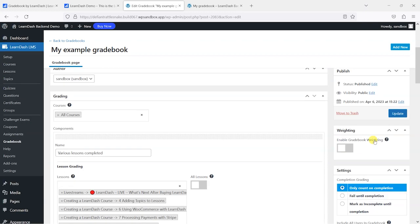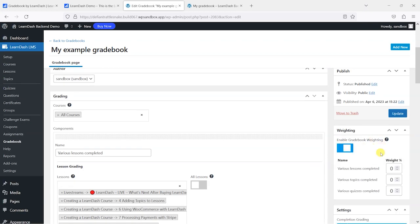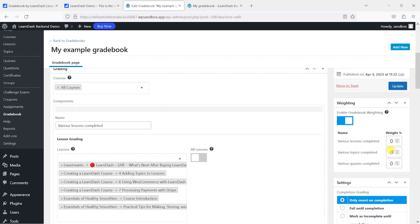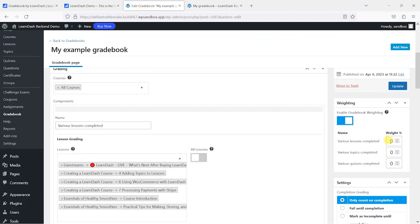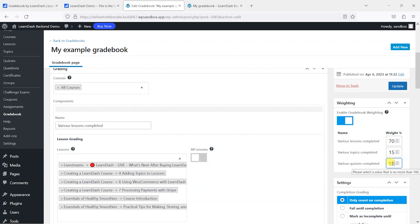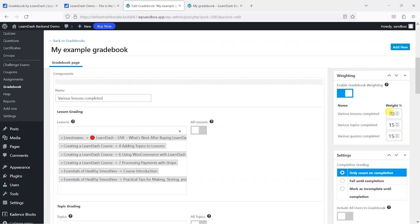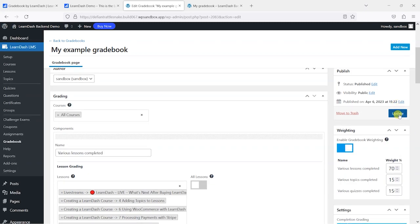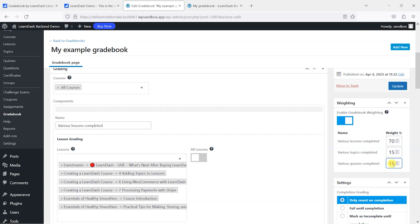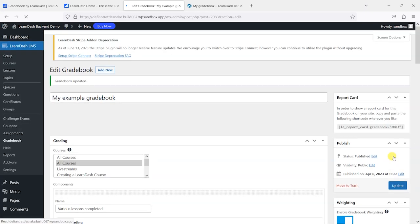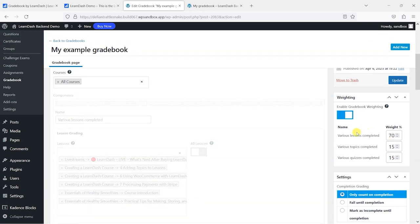What you can also do is add gradebook weighting. So if you found that or wanted to make it so that lessons had higher priority than topics for example or quizzes, you can weight that. So you can say lessons account for 70% of the grade, topics is 15%, and quizzes is 15%. Let's just update that now. I think I did an extra zero there behind the scenes and... right, so that's saved now.